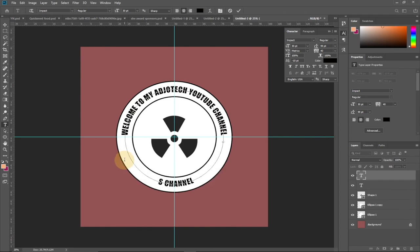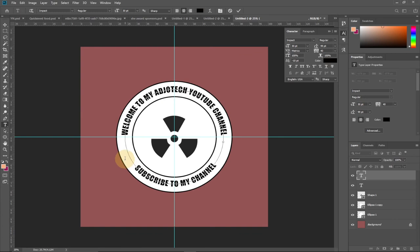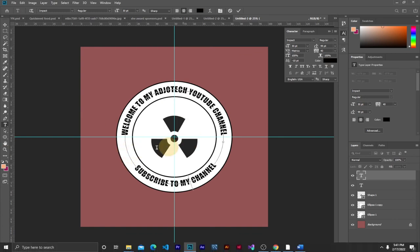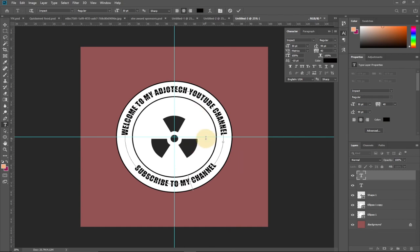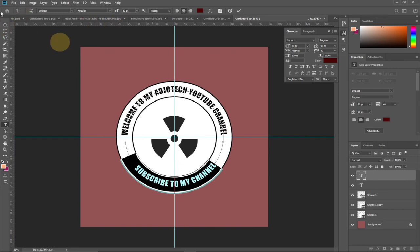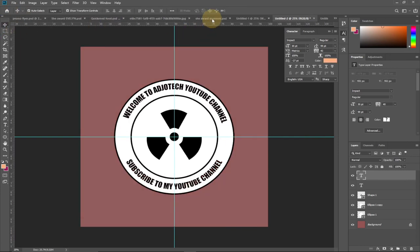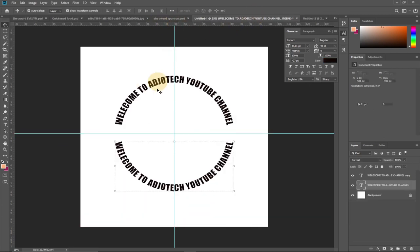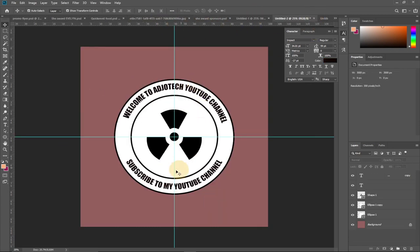Turn the top text layer back on — both text layers are now visible. Select the bottom text and type your new content, for example 'Subscribe to my channel.' This demonstrates how to write both inside and around a circle. Now let's use the same method to write around just a path, without a filled shape.